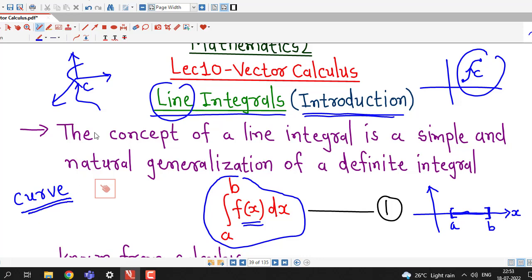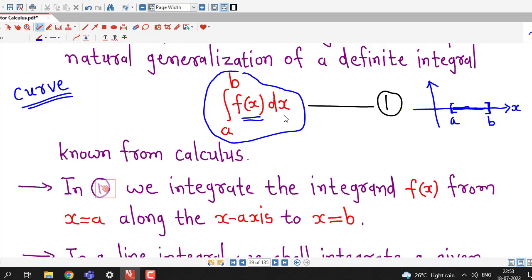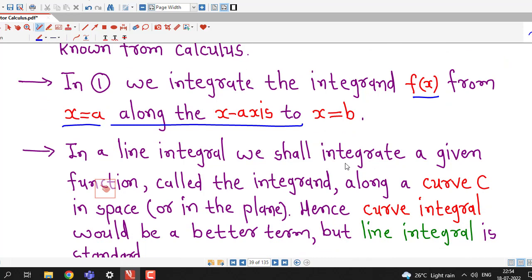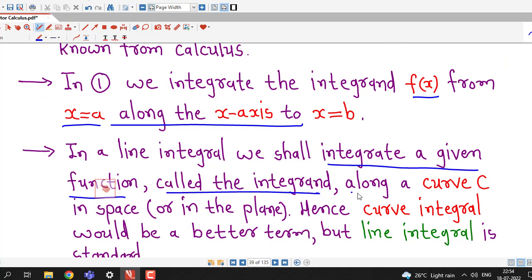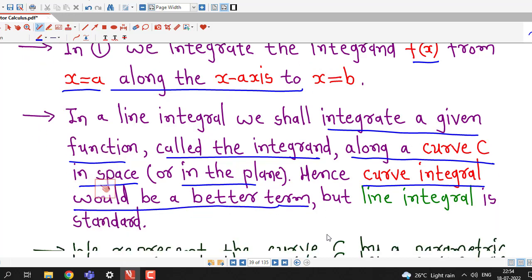Curve integral is a better name for the integral along the curve, but line integral is the standard name for this type of integral. In a line integral, we shall integrate a given function — called the integrand — along a curve C, either in space or in the plane. Hence, curve integral would be a better term, but line integral is standard.